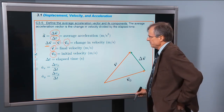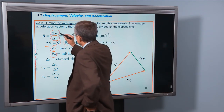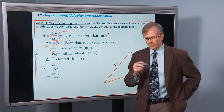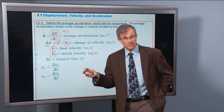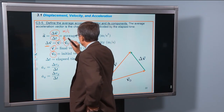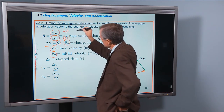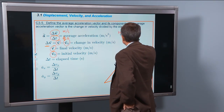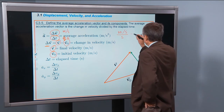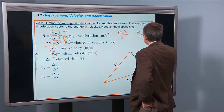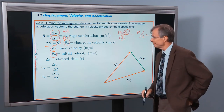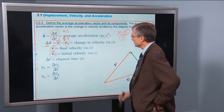What are the units of acceleration? Velocity is measured in meters per second, and a change in velocity is also meters per second. Time is measured in seconds. So you've got meters per second per second, which can also be written as meters per second squared. Both of those seconds are in the denominator. So the units are meters per second squared.